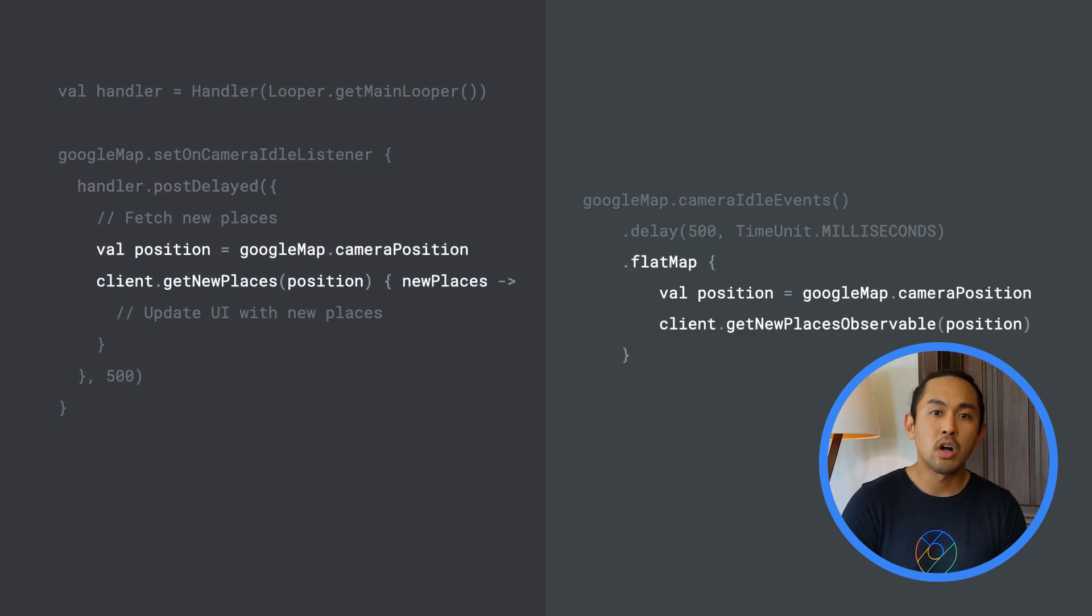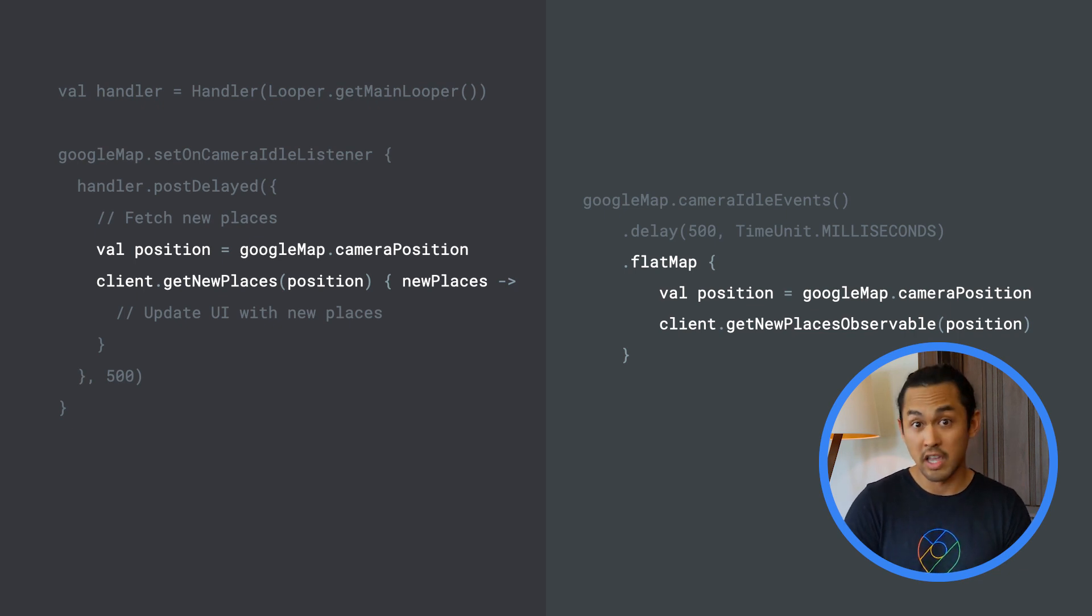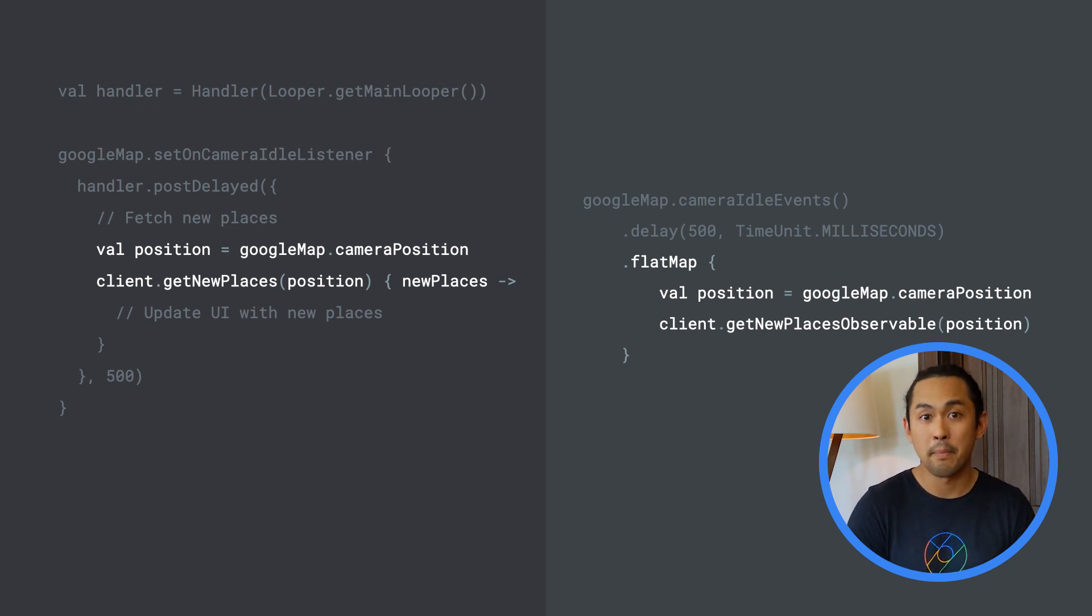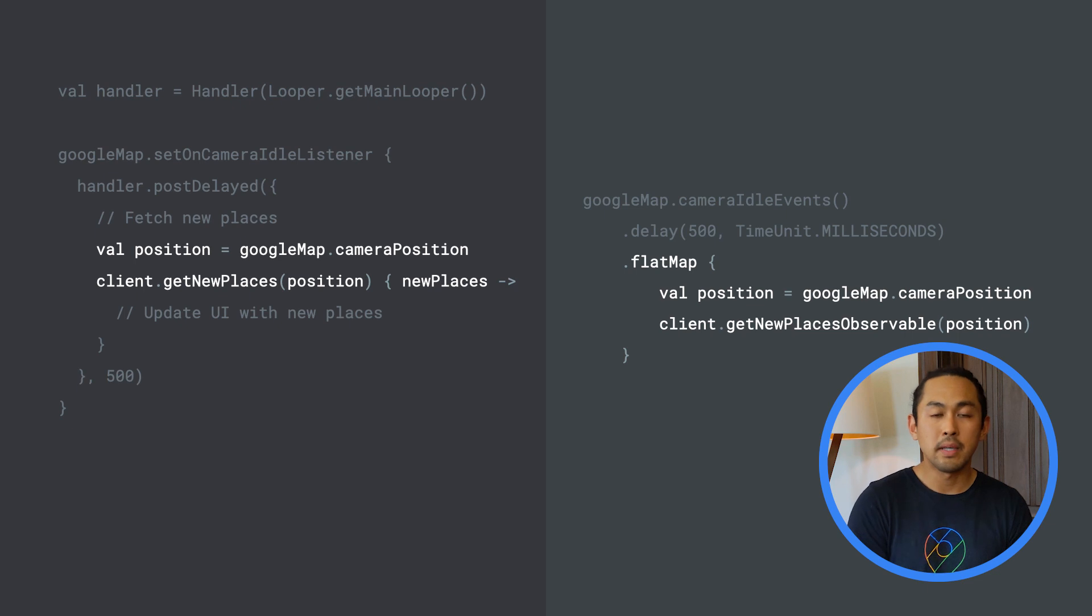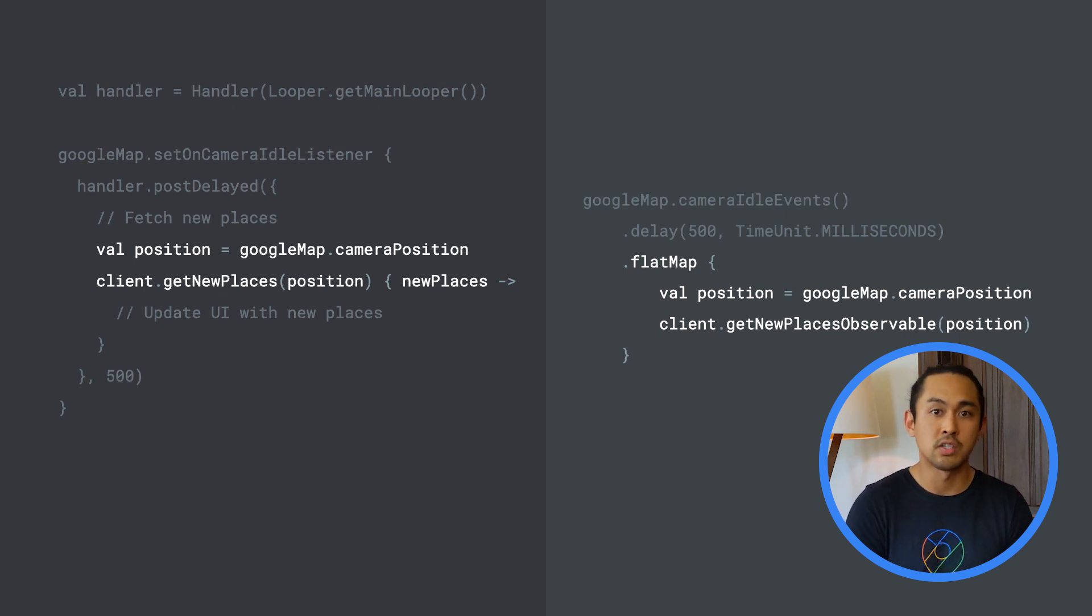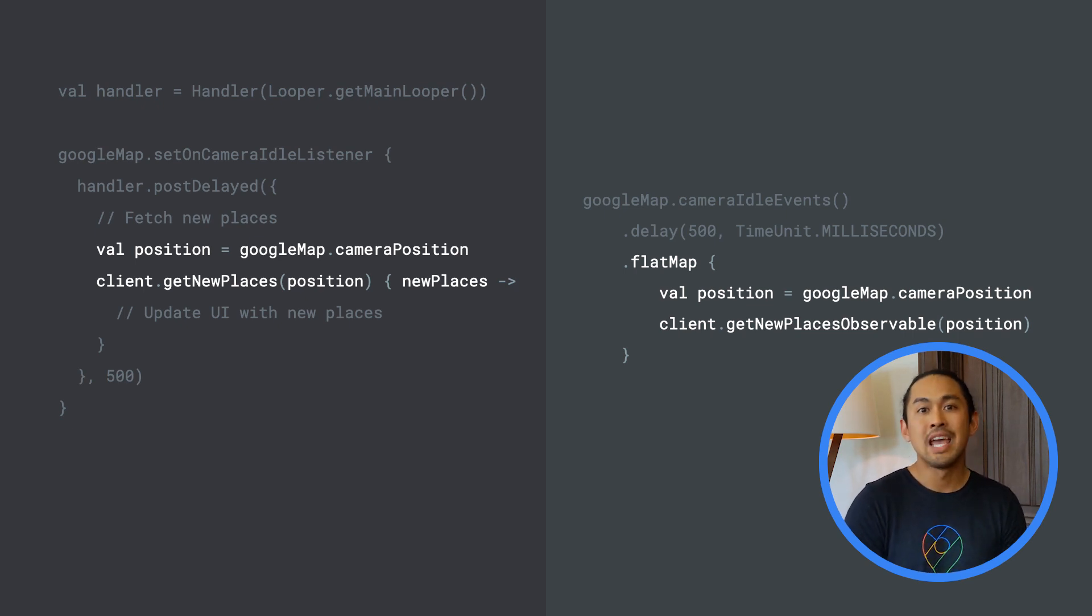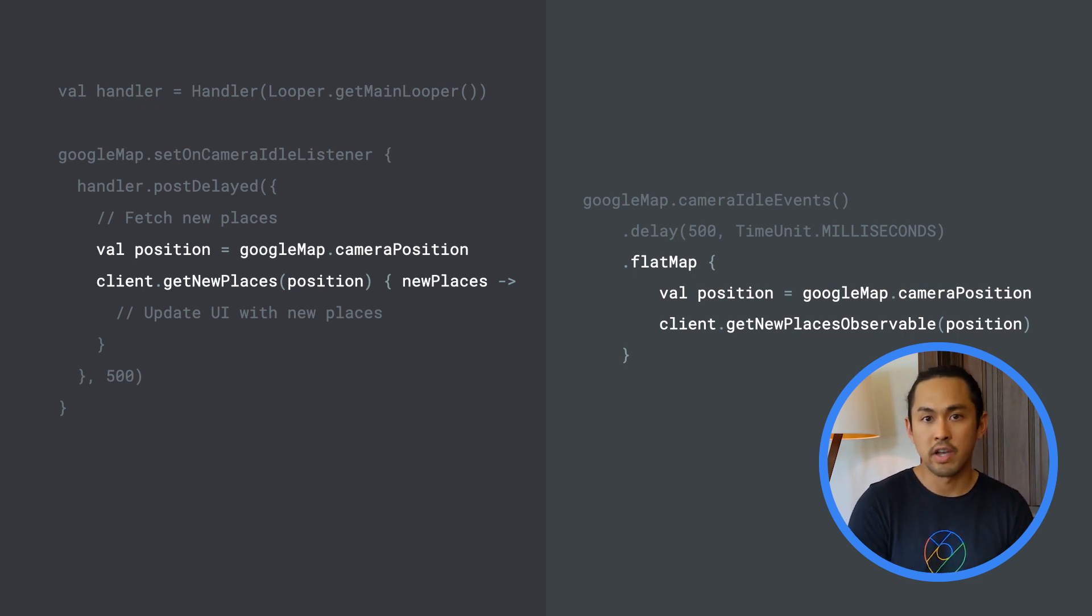The network call can also be modeled with observables, which we can chain after the delay operator using the FlatMap operator. FlatMap is an operator that takes in an item and returns another observable as a result. Here, I'm assuming that our network client class can return an observable rather than having to provide a callback to the request.